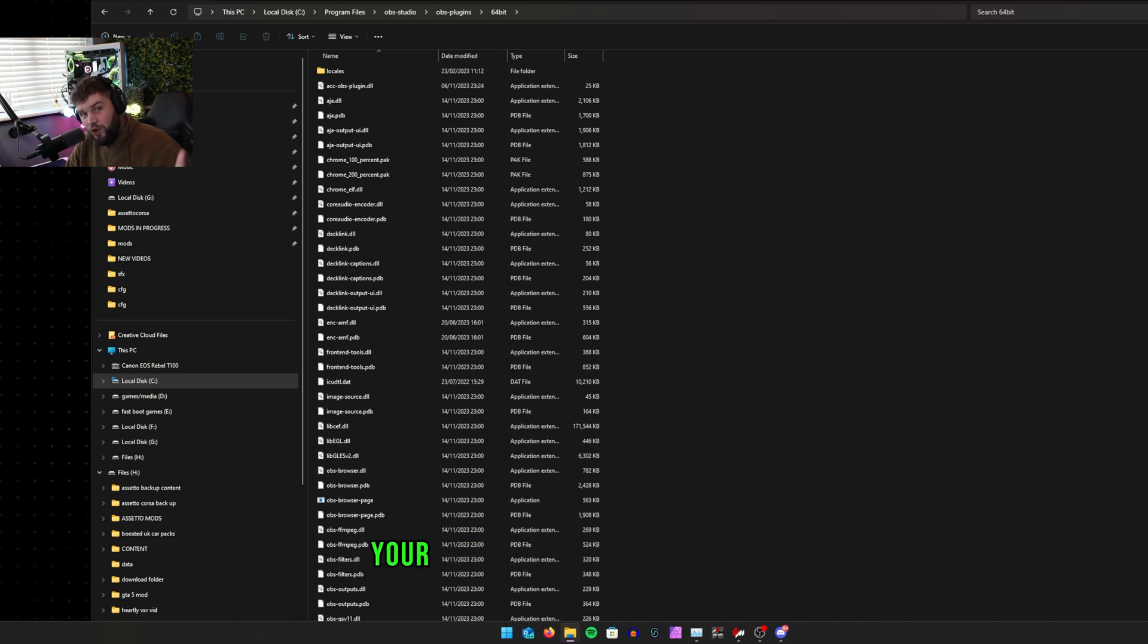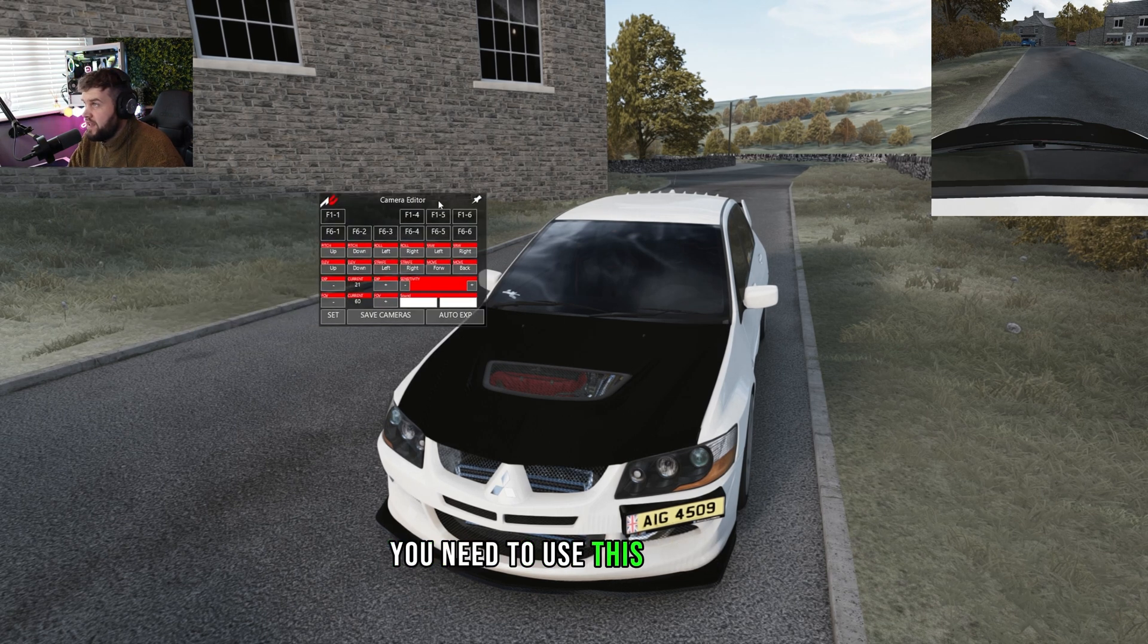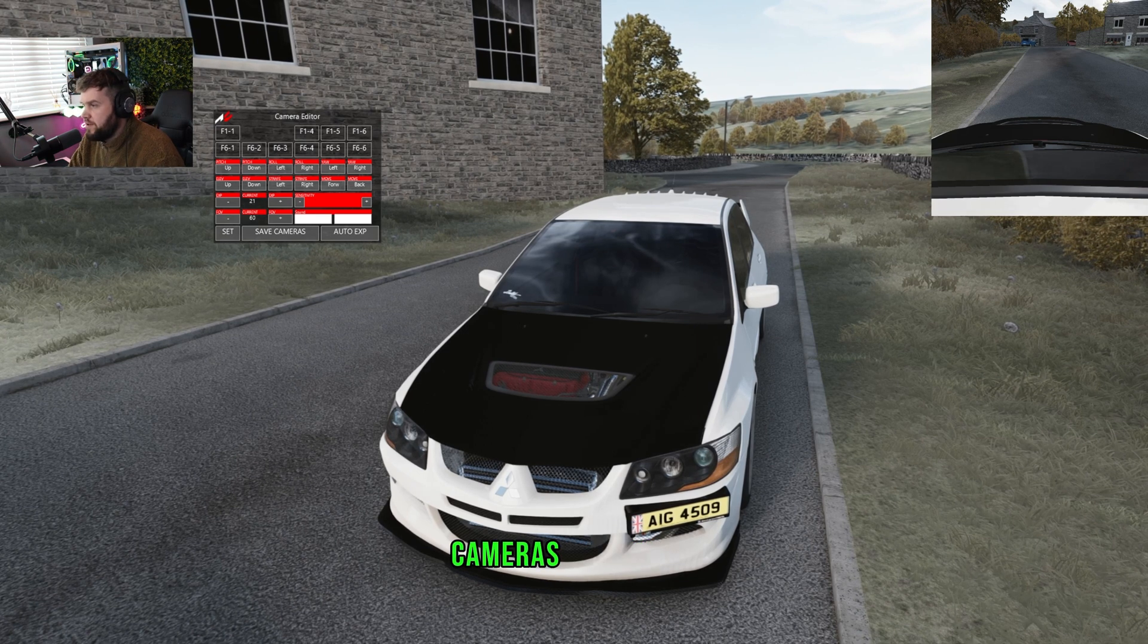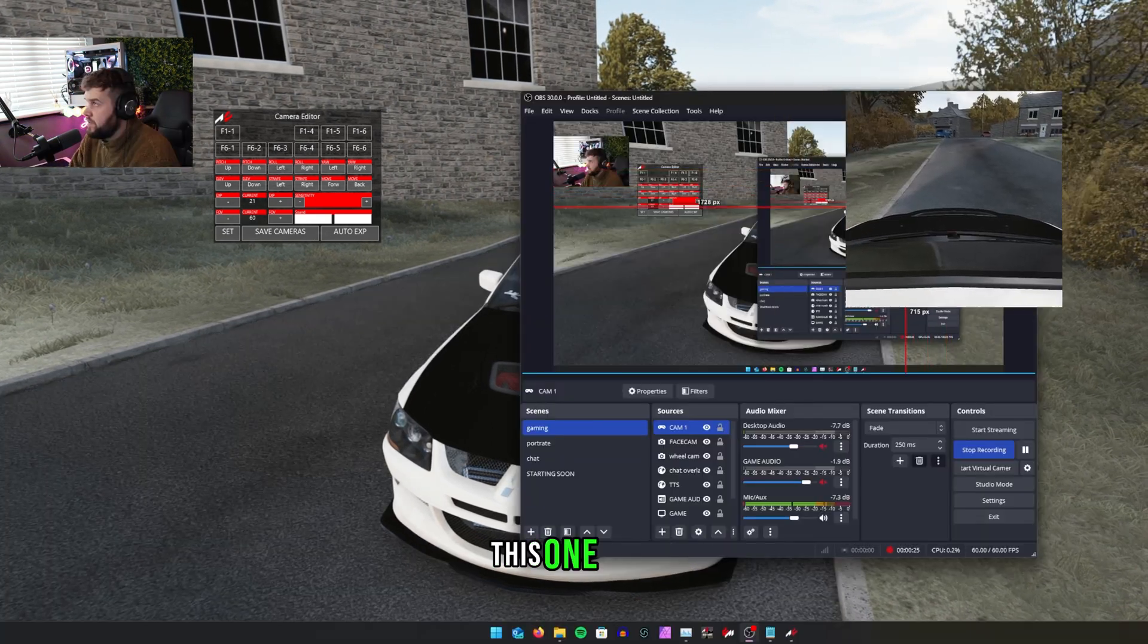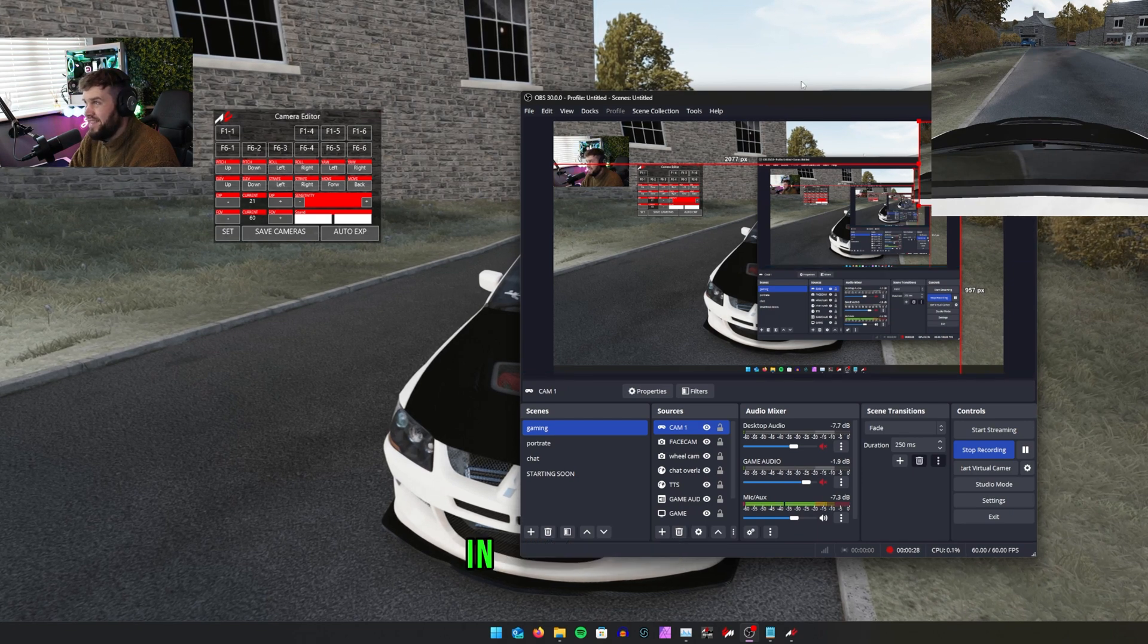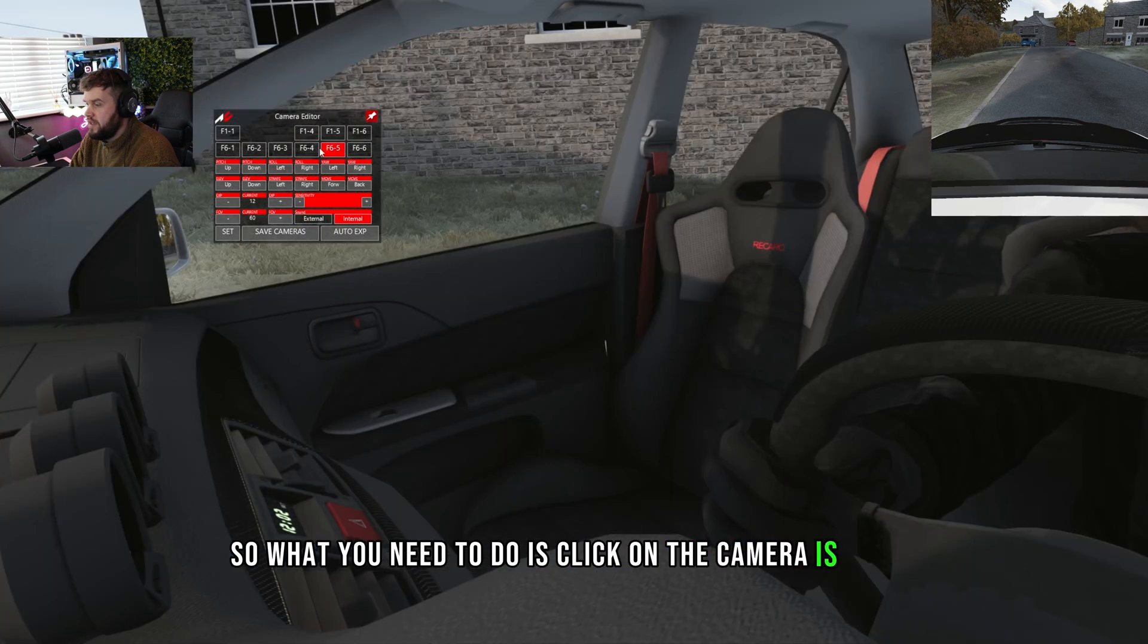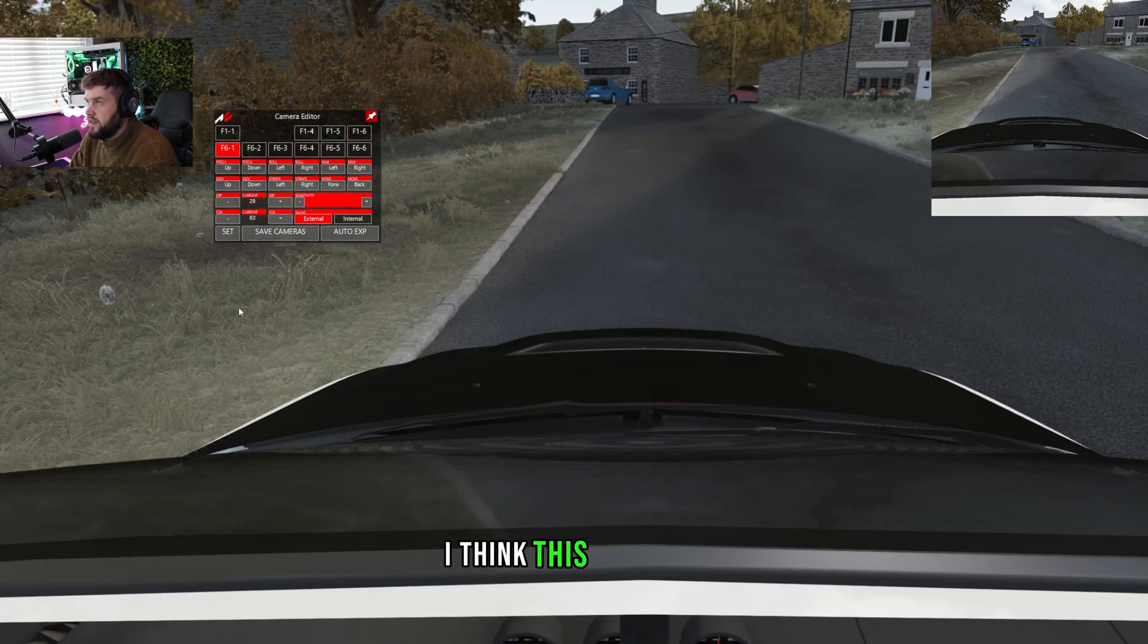Once you're in the game, you need to use this app here. This is called Camera Editor and what you'll do is you see these cameras on the top? It's going to be over here. This one here, this is obviously in this part here. So what you need to do is click on the camera.